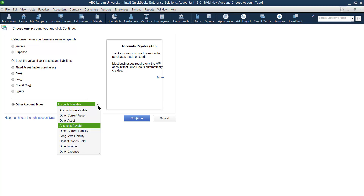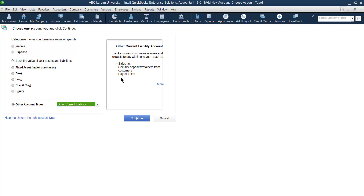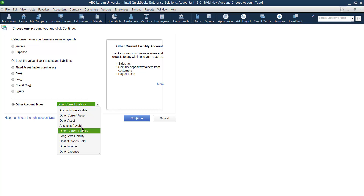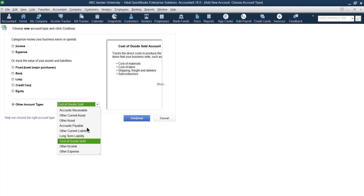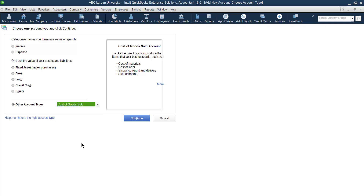For accounts payable, you can record it under the Account Payable type. Other current liabilities cover liabilities other than accounts payable, such as sales tax liability, security deposits, payroll tax, and so on. Long term liability was already mentioned. For cost of goods sold — covering cost of production, cost of materials, cost of labor, and so on — please use the Cost of Goods Sold account type. In this way you can create your accounts.